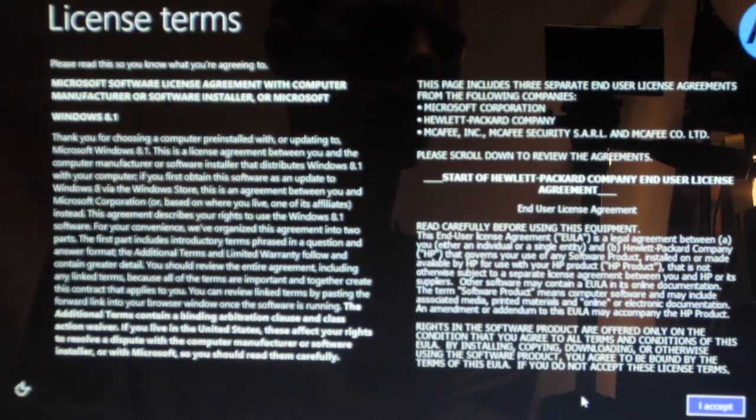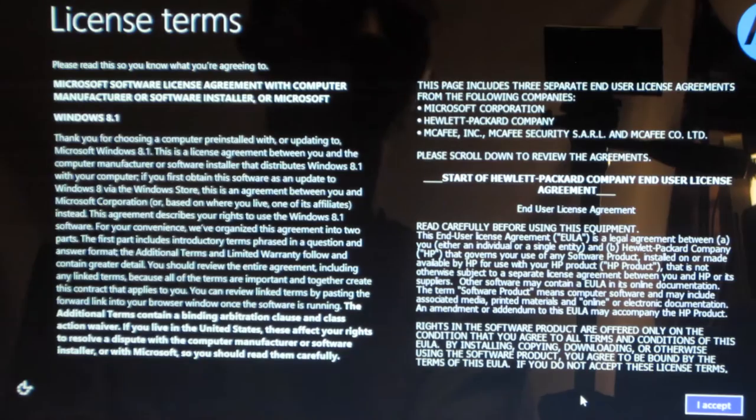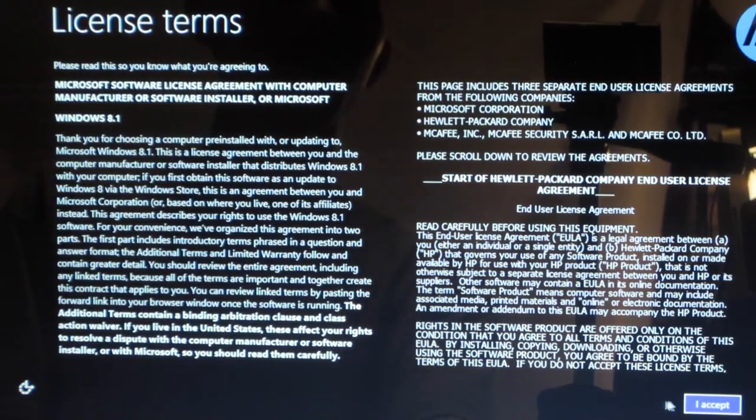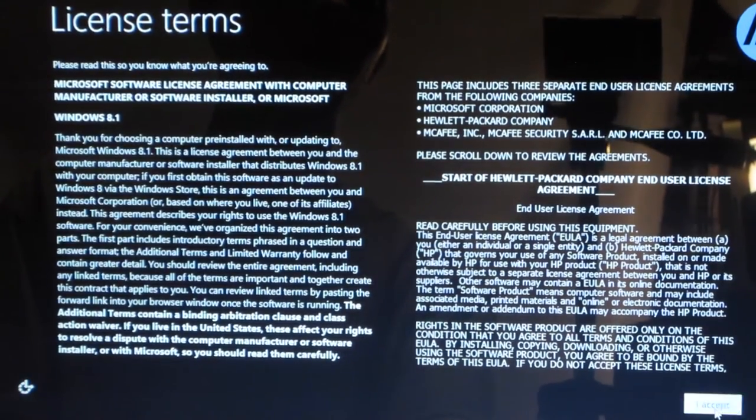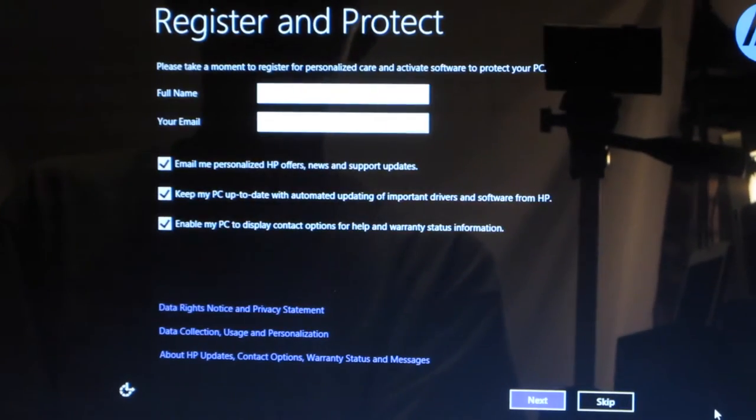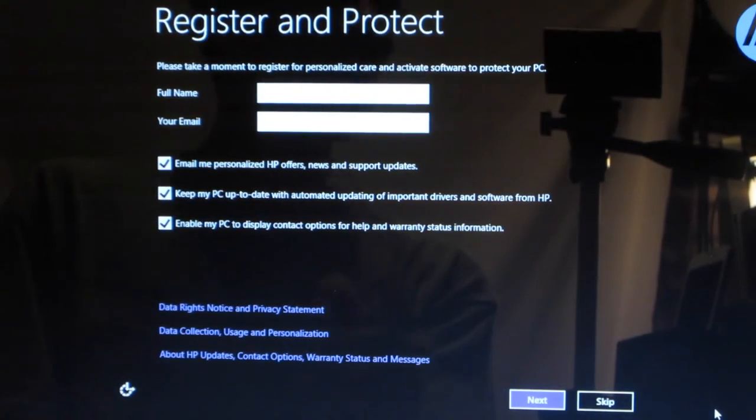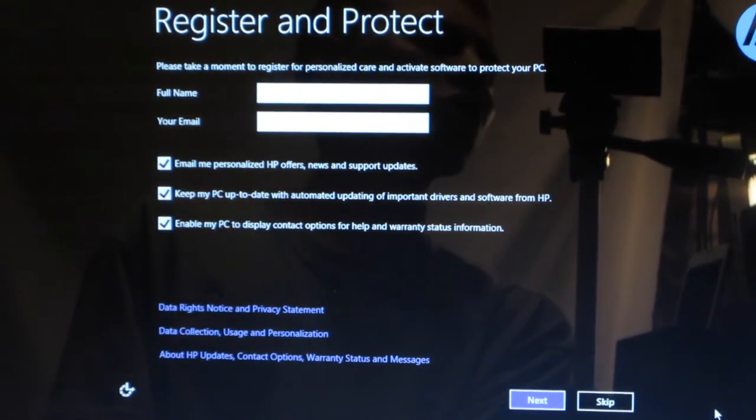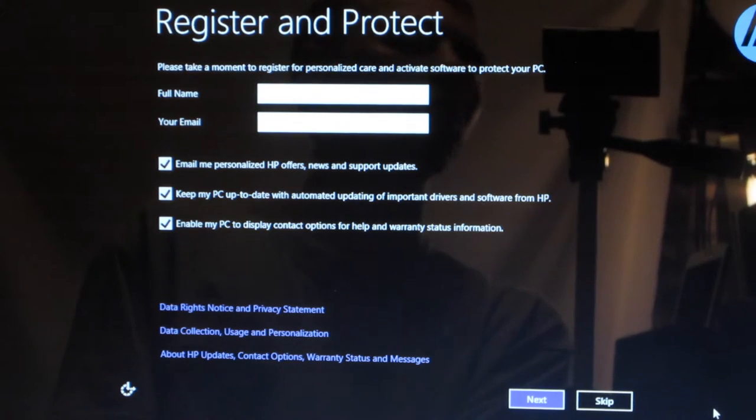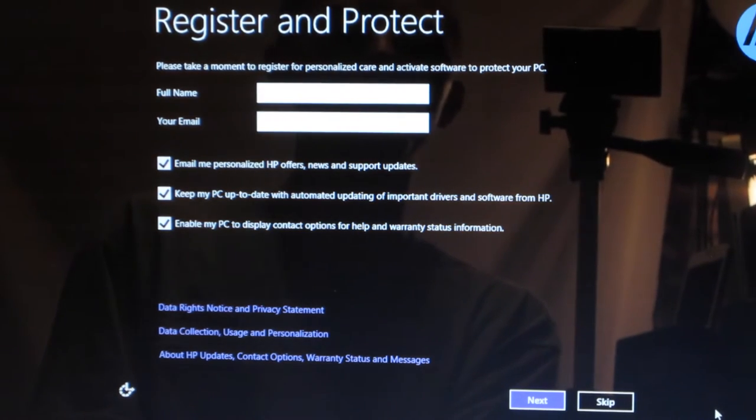Applying time changes. Now is telling you the license terms, go ahead and agree or accept that. And now I want you to register your product, so I'm gonna go ahead and do that real quick.